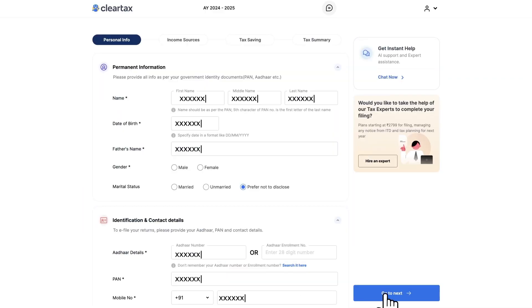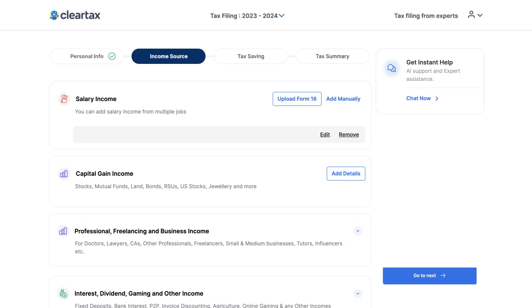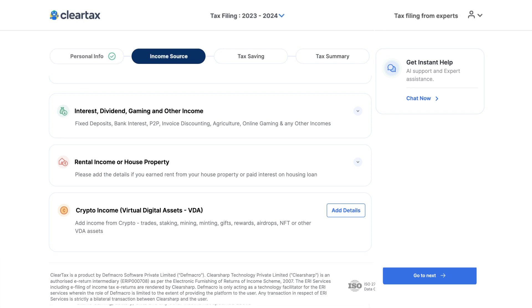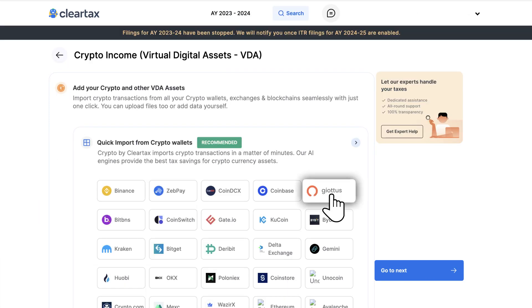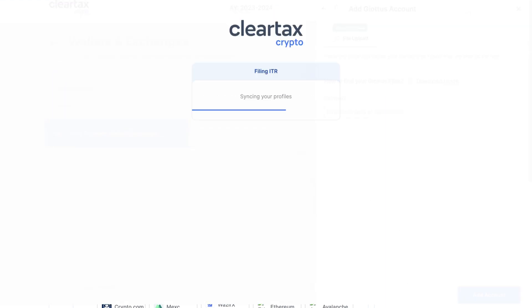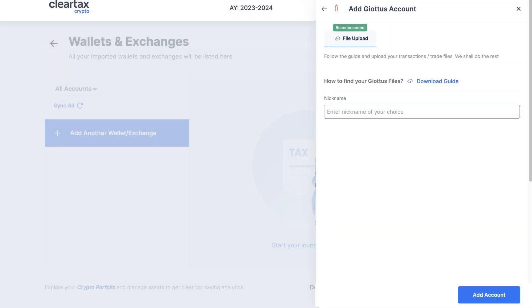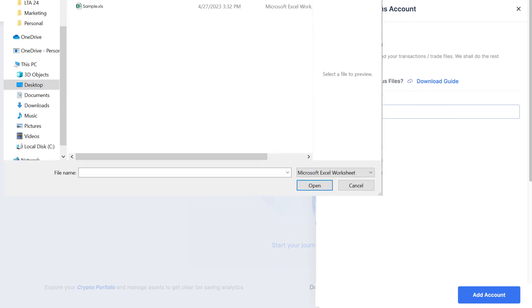Now head over to the income sources section, scroll down and navigate to crypto income, and click on add details. Select Gaiotas from the list of all the partners, after which ClearTax will automatically sync your profile. You then need to enter a nickname of your choice and upload your files for each transaction year one by one.